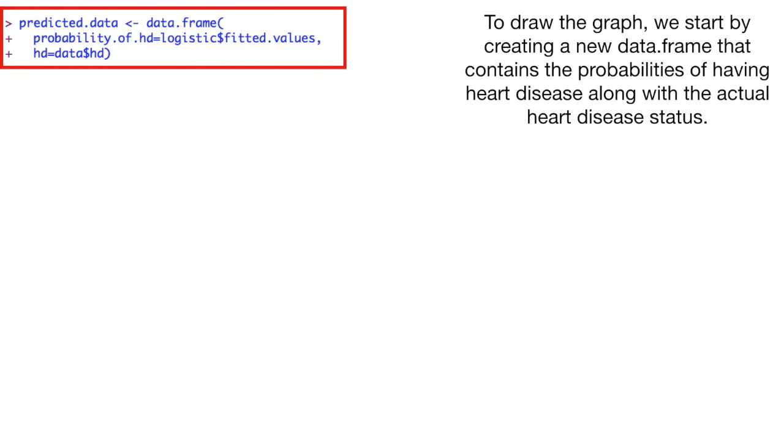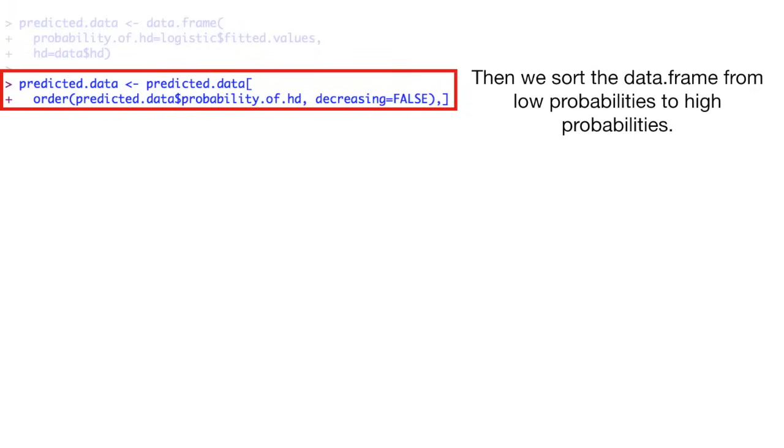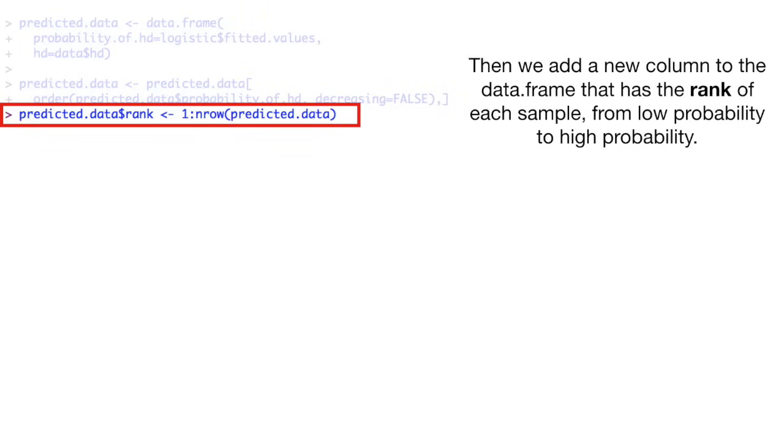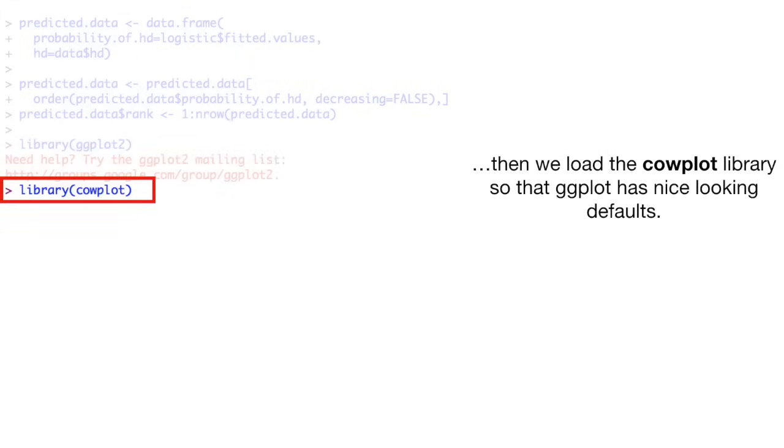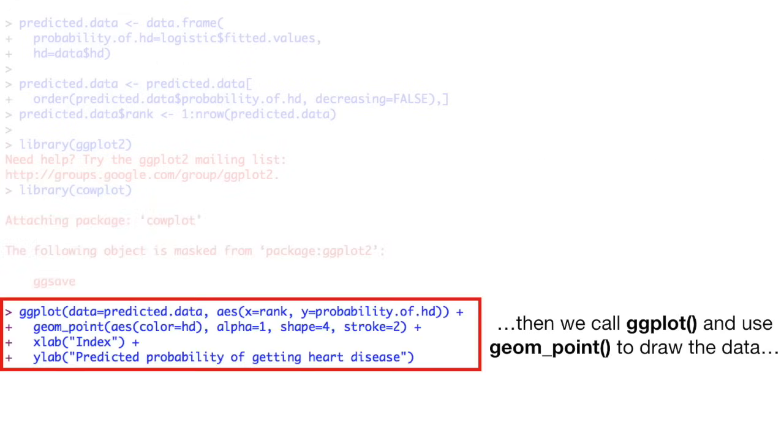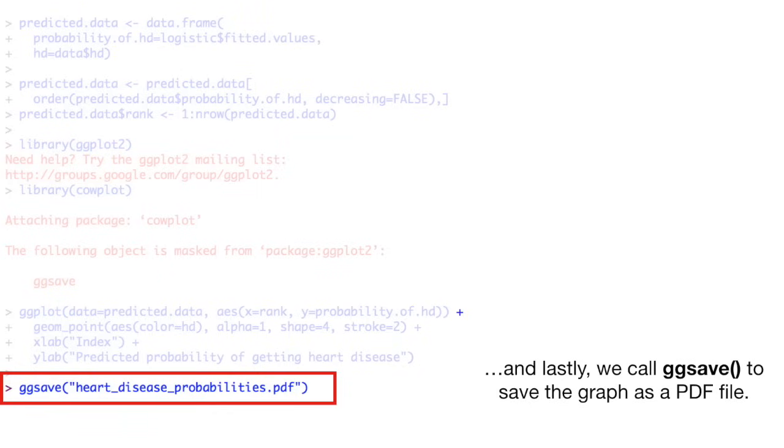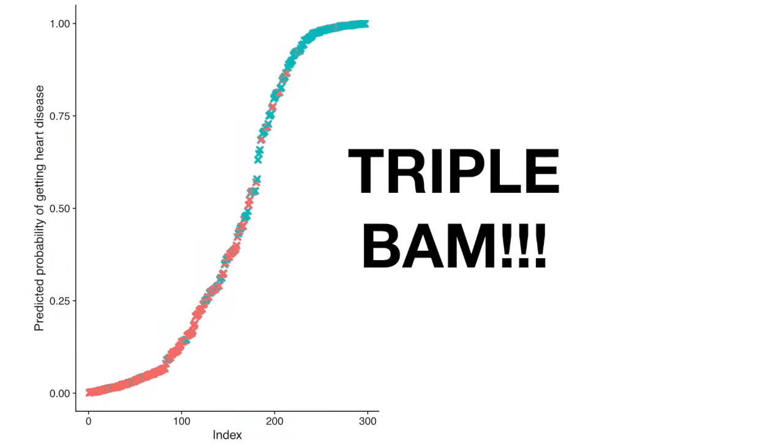To draw the graph, we start by creating a new data frame that contains the probabilities of having heart disease along with the actual heart disease status. Then we sort the data frame from low probabilities to high probabilities. Then we add a new column to the data frame that has the rank of each sample from low probability to high probability. Then we load the ggplot2 library so we can draw a fancy graph. Then we load the calplot library so that ggplot has nice looking defaults. Then we call ggplot and use geom.point to draw the data. And lastly, we call ggsave to save the graph as a PDF file. Triple bam!